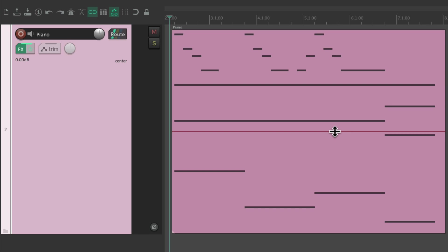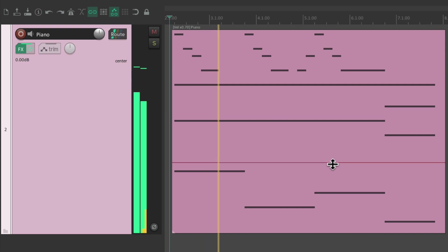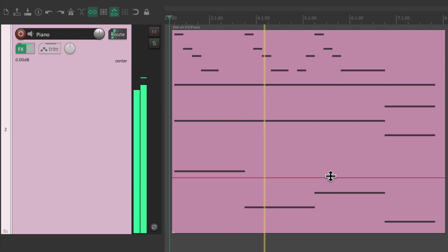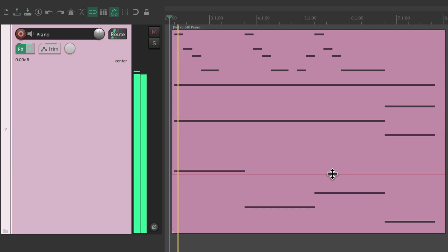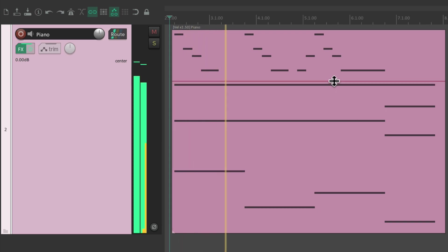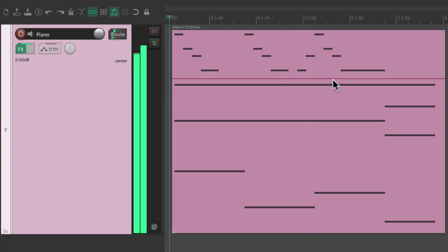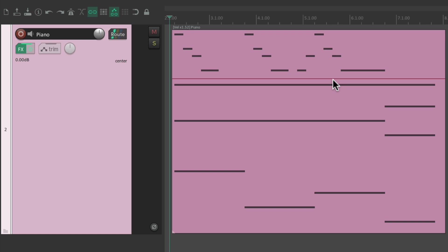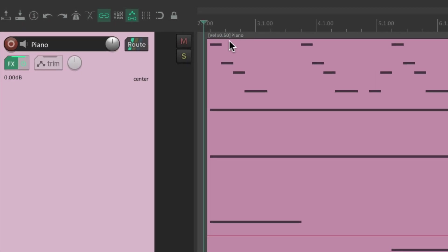So now we can make it quieter or louder. But again, we're changing the velocity, not really changing the volume. So you could bring it down to 0.5 and the velocity will be half as hard as it was played.